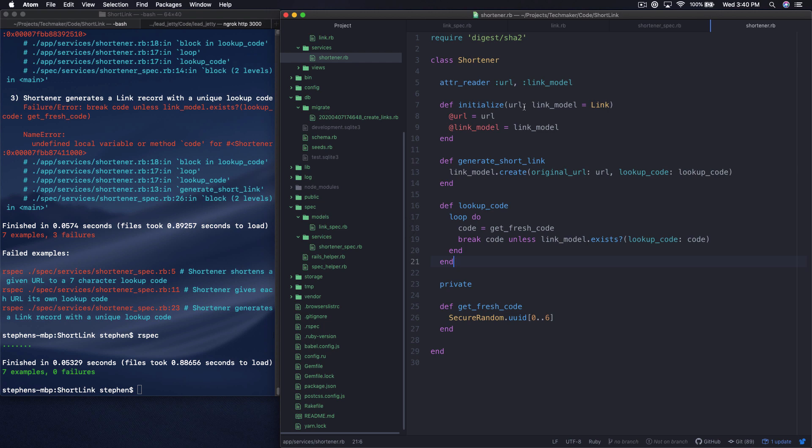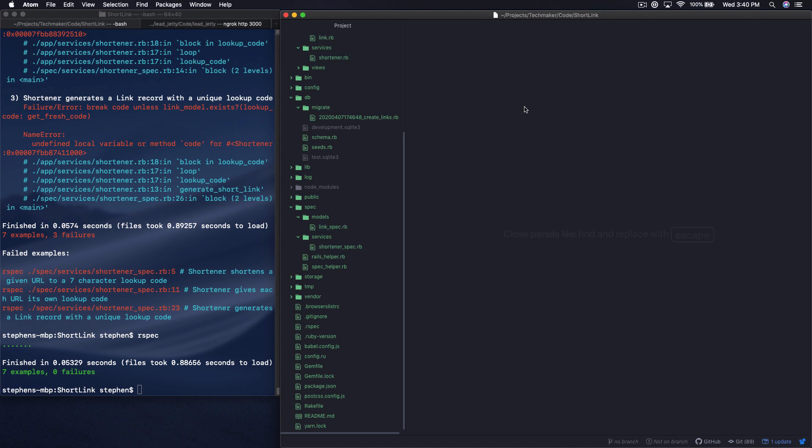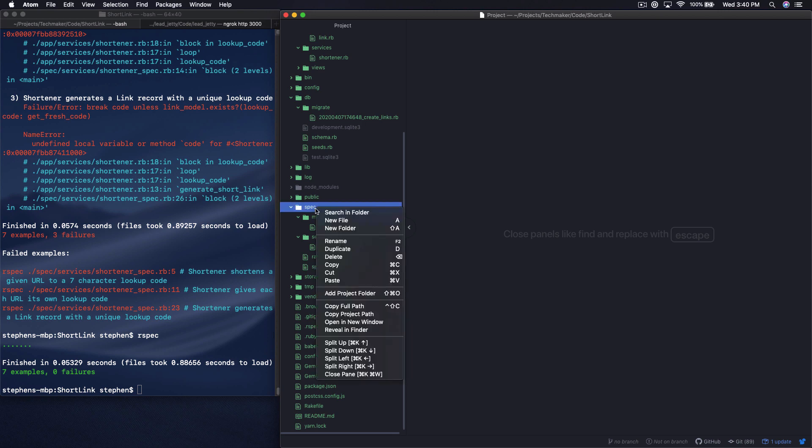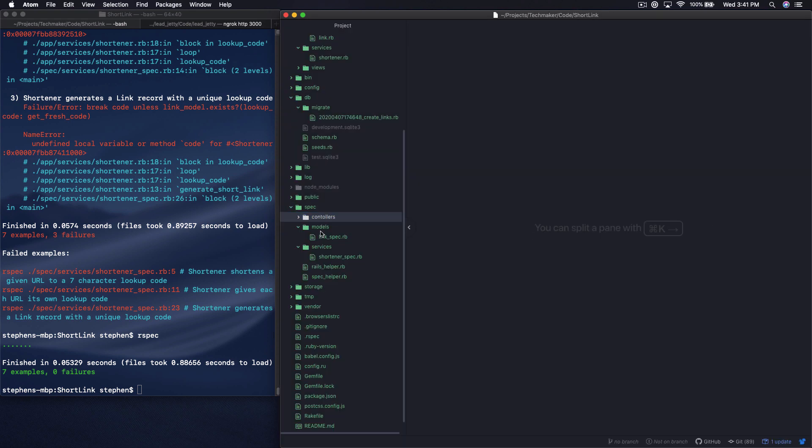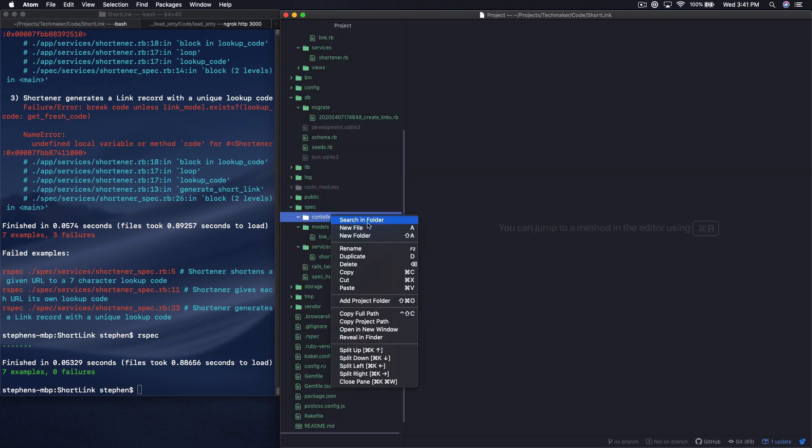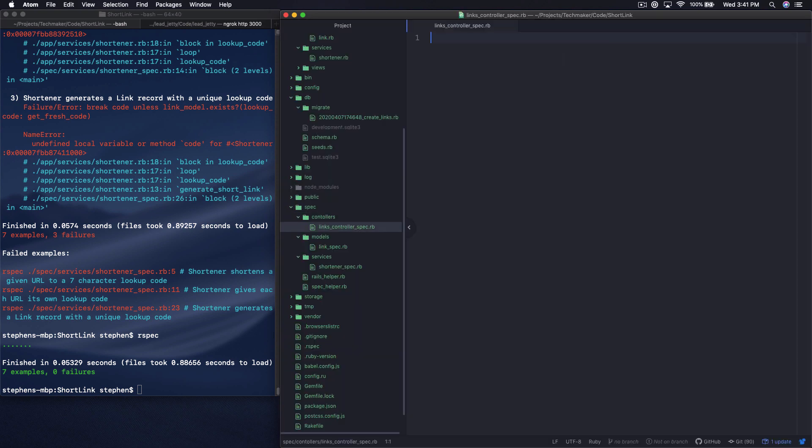In this video, we're going to start working on our controllers. I'm going to close all the rest of my files down and set up a new folder in my spec directory called controllers. In our new controllers folder, I'm going to create a new file and call this links_controller_spec.rb.